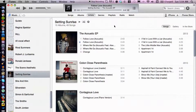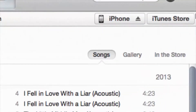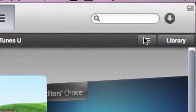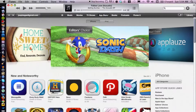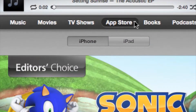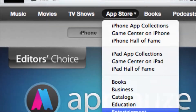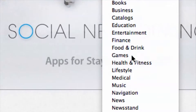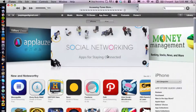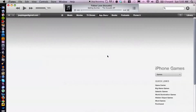First, you need to go to the iTunes Store — that's in the top right corner here. Switch over to that, and you want to make sure you're in the App Store. Select on the top menu here, then select on the little arrow and go down to Games.